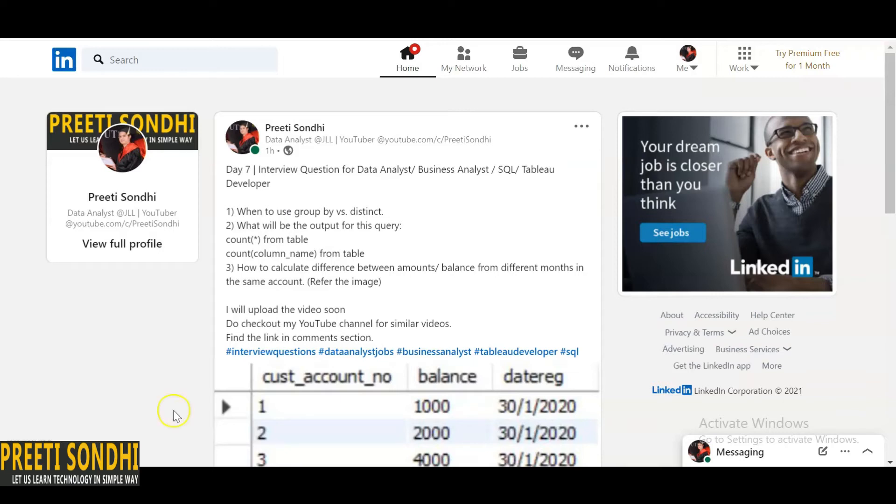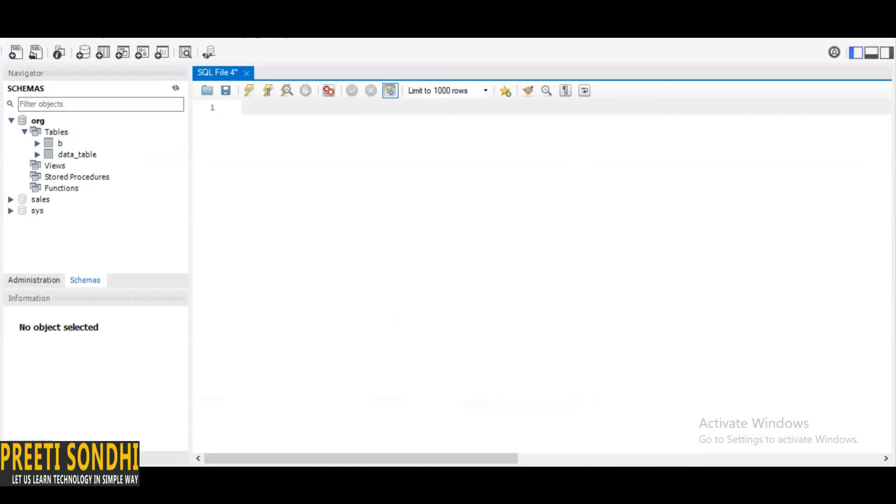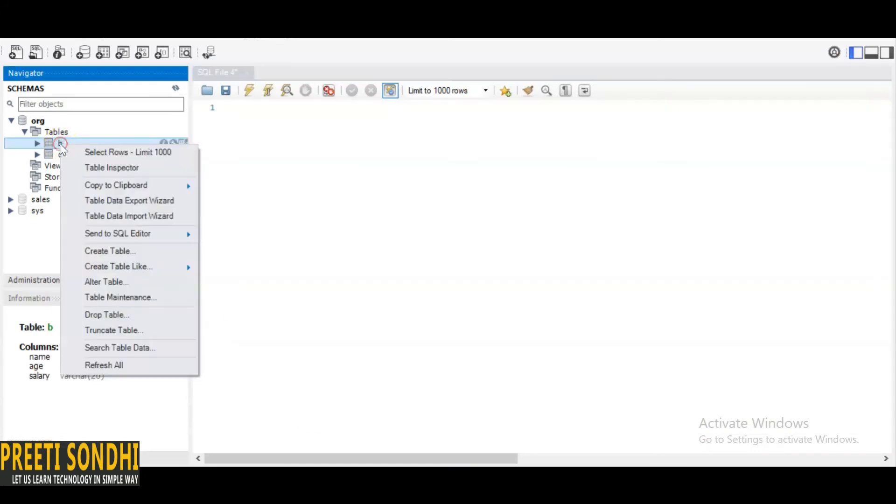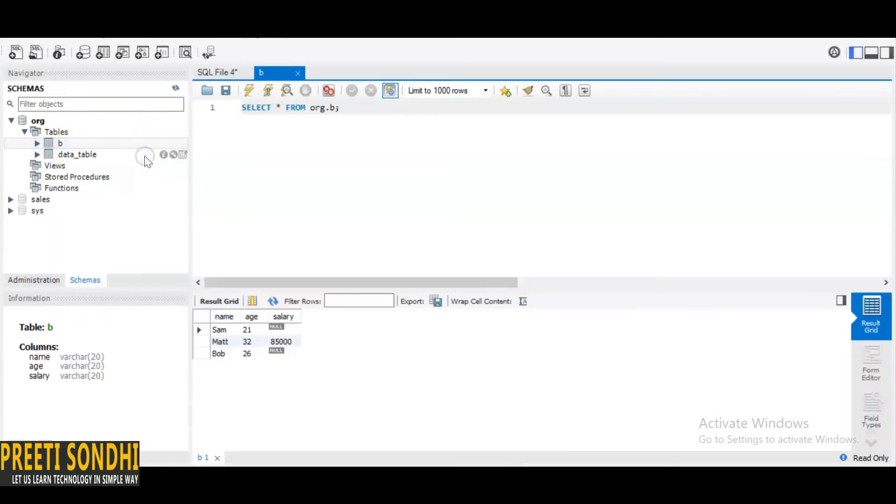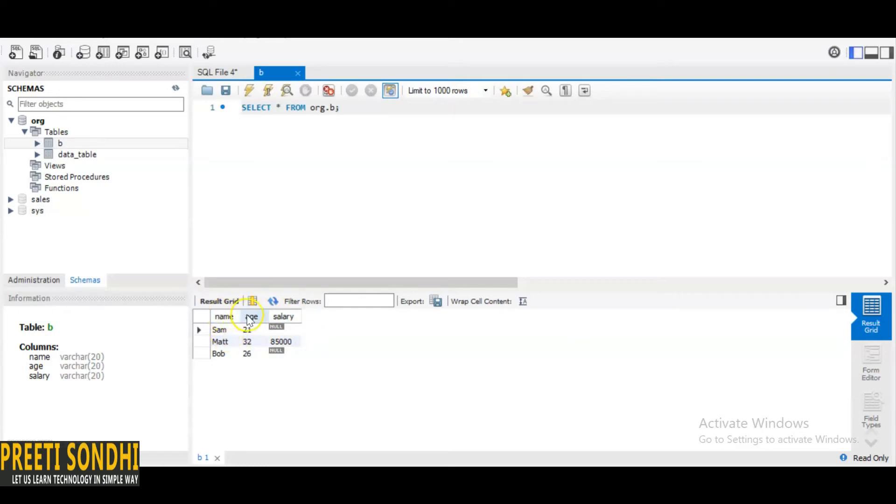I will explain this question with an example. Here I have already created a table. To show you guys, let me just select the table. You can see we have already used this table in our previous videos. So basically it has three columns: name, age, and salary. And salary has null values.